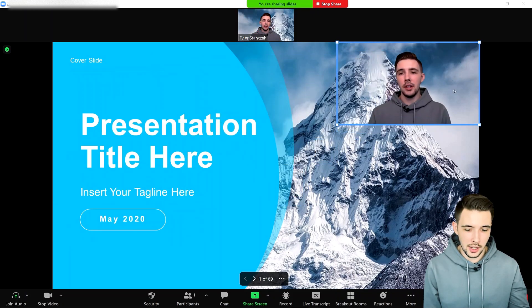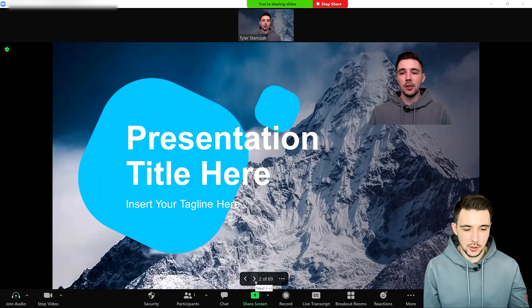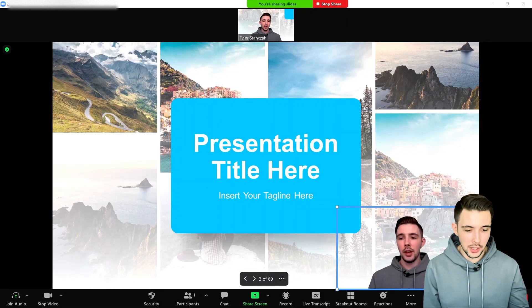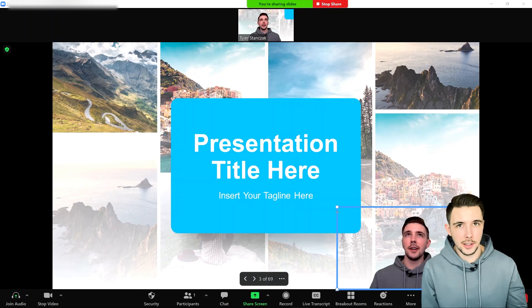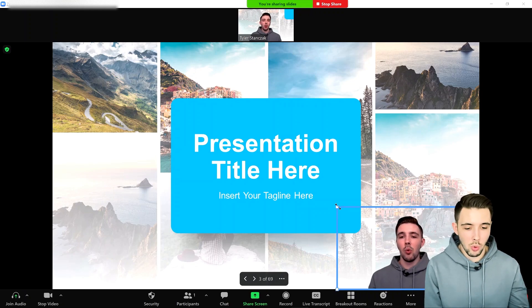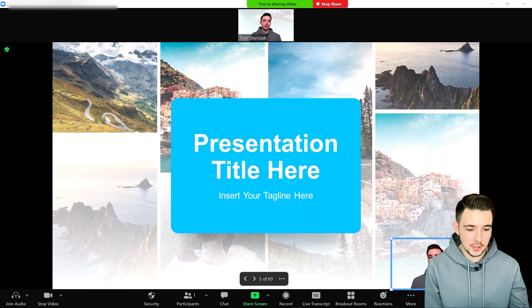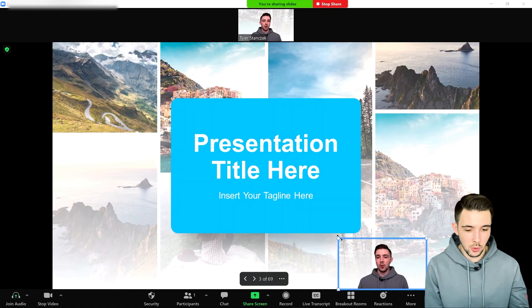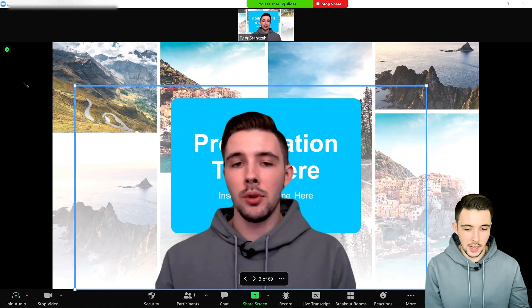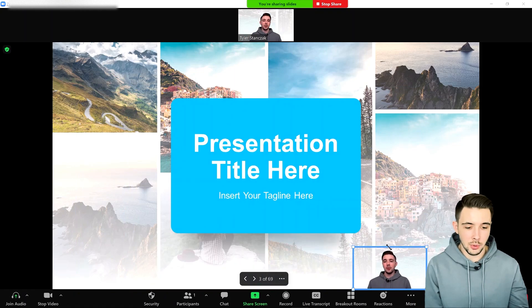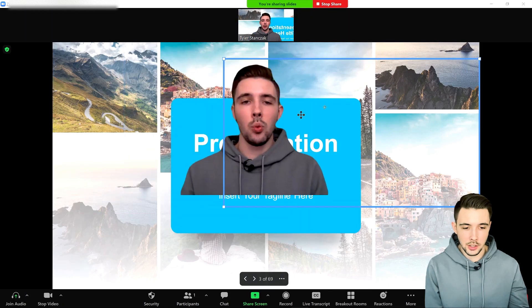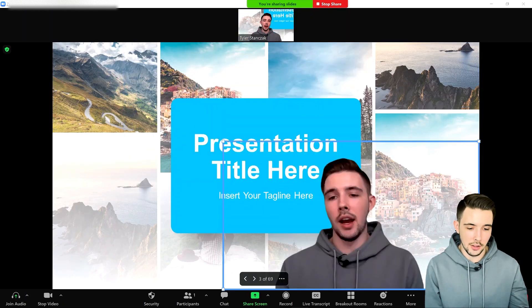If I click on this, I can actually move where I want to be located on the screen as I'm going through each slide. You can also hit any of the corners to control the sizing — whether you want to be really small or really big — and choose where you're going to be located on the screen.